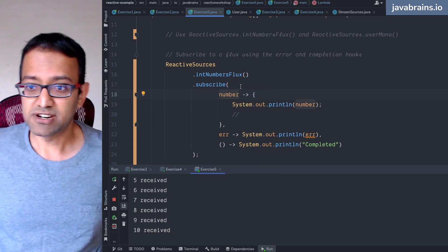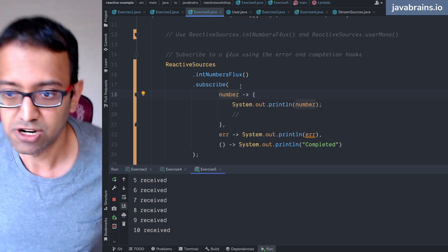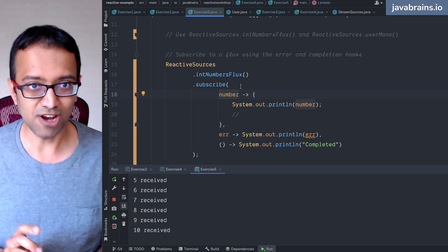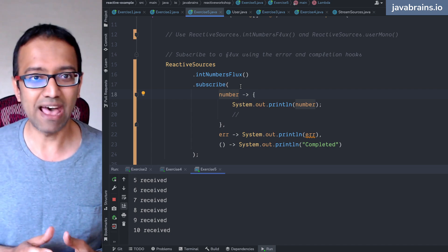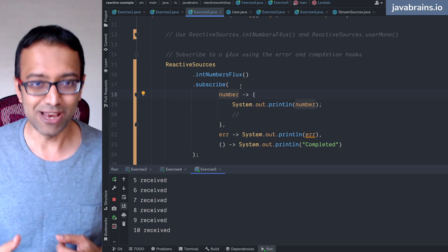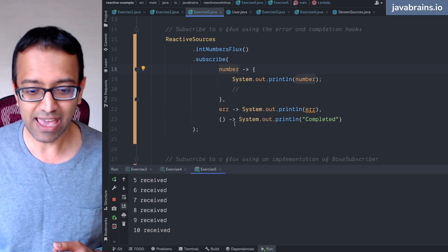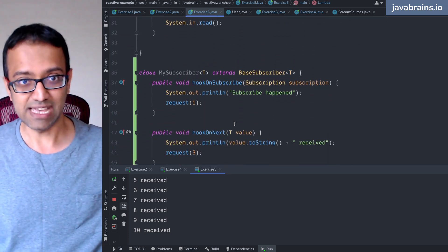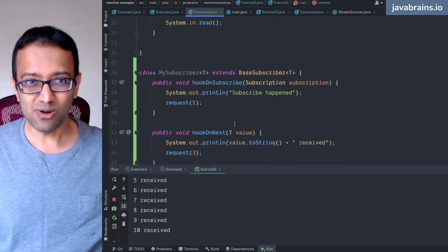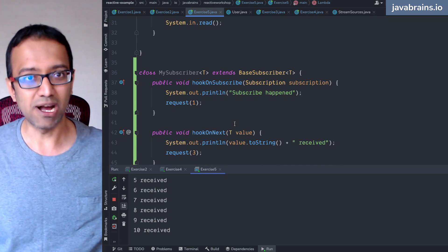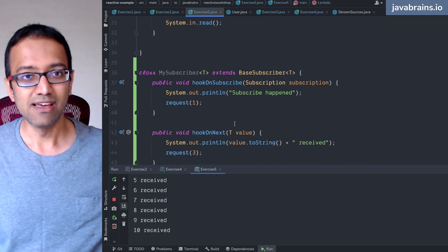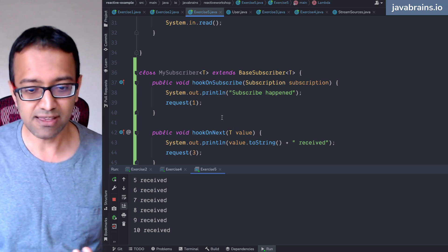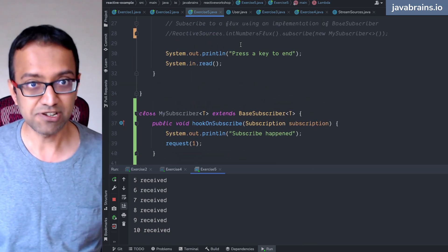Due to back pressure, now the pattern changes from push to pull — no, my friend, it does not. And that's what I'm cautioning you. It is not the same as pulling. It is basically giving a hint to upstream to say, go a little bit easy, don't push too much. When the event happens is still in the control of the upstream.